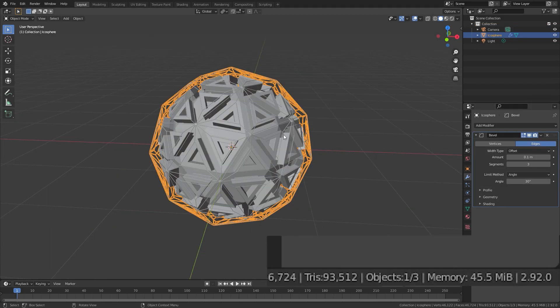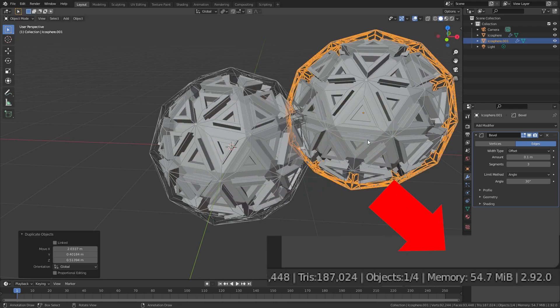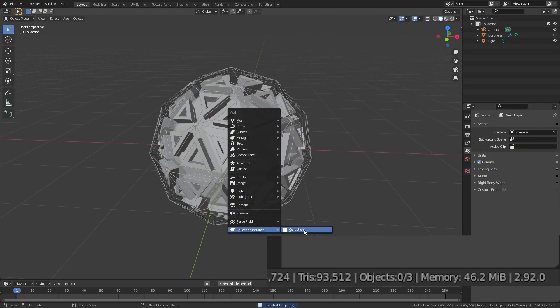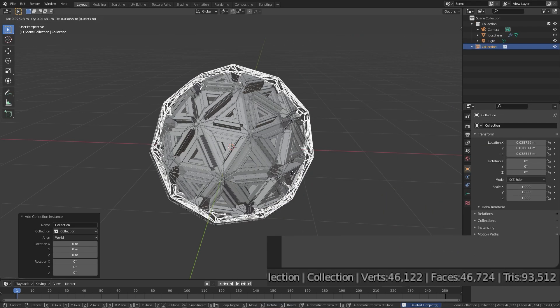You can see here if I duplicate the sphere, it will add to the total memory of the sphere. But if I use an instance of the sphere, the memory will remain the same.